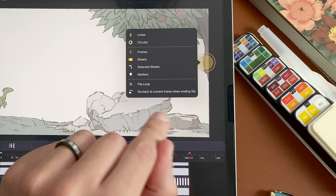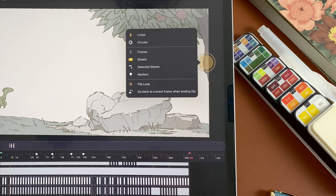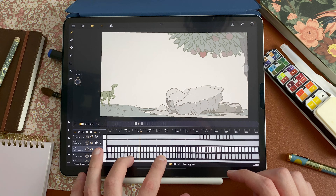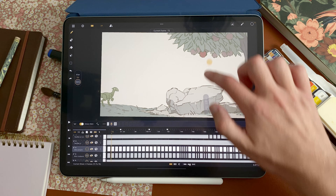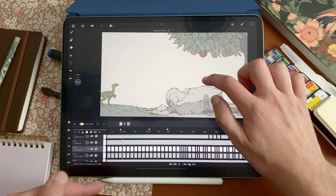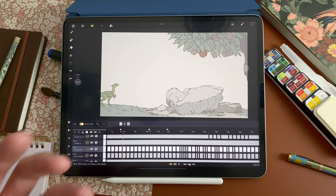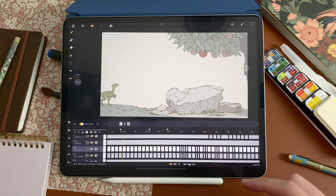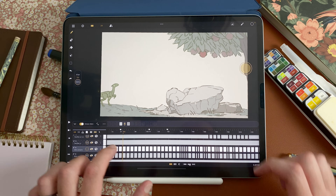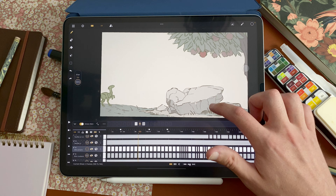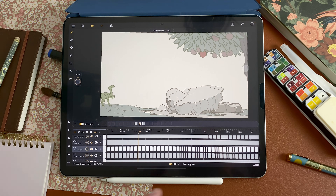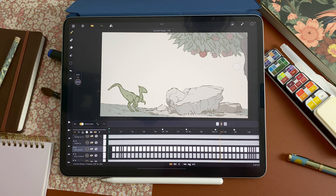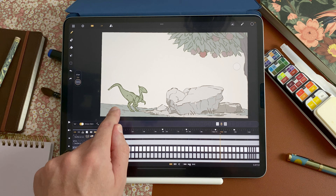The last option is go back to current frame when ending flip. By default, if I start at frame 100 and I flip and end my flip at 84, it will stay at 84. But if I activate it, I start at 100, and when I release the flip, it will go back to 100 — the starting point of my flip.